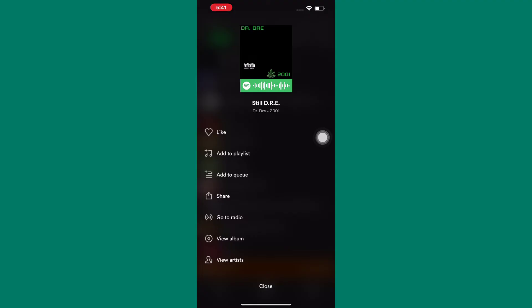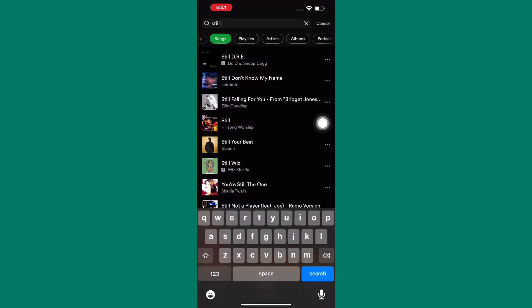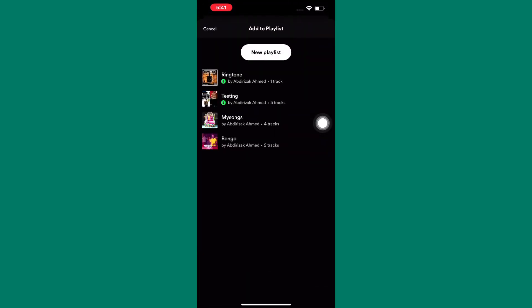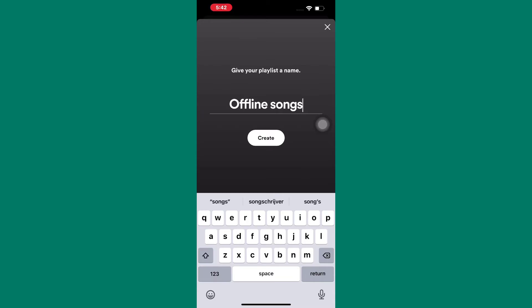From those options, tap on the one named Add to Playlist. After that, you will have to add the song to a playlist. I will create a new one by tapping on New Playlist here. Give the playlist a name and tap on Create to create it.